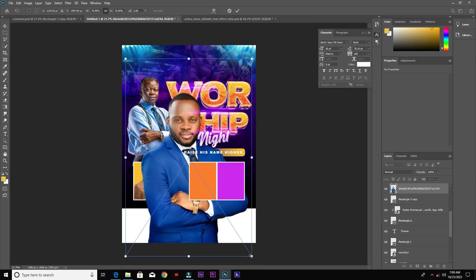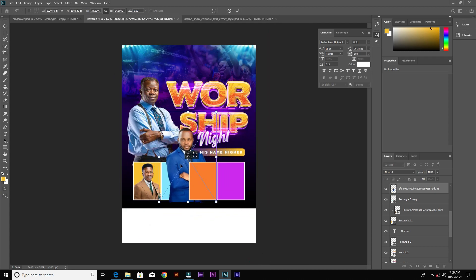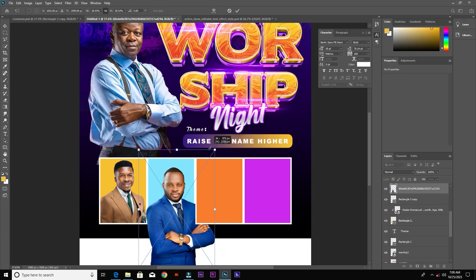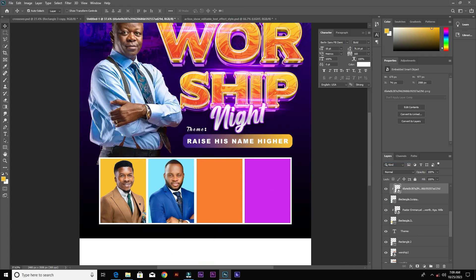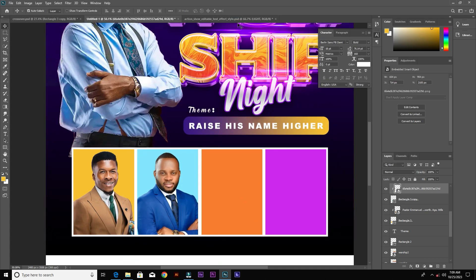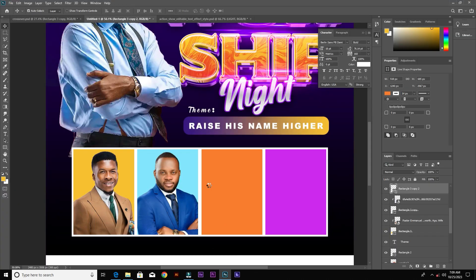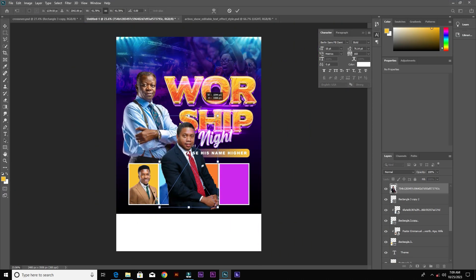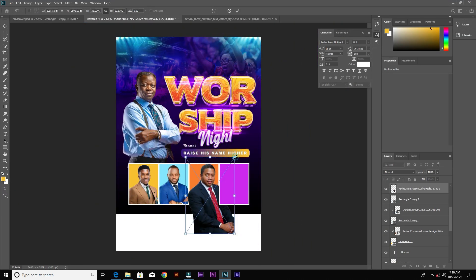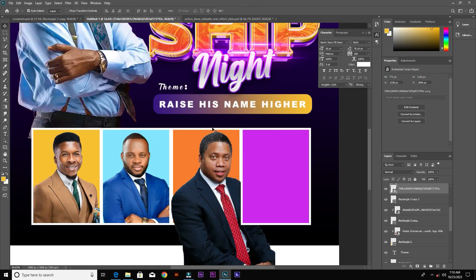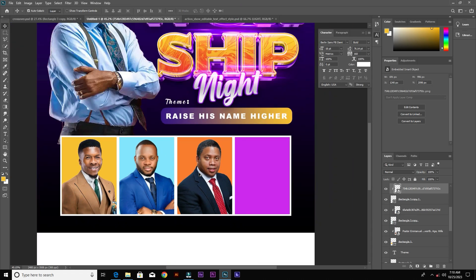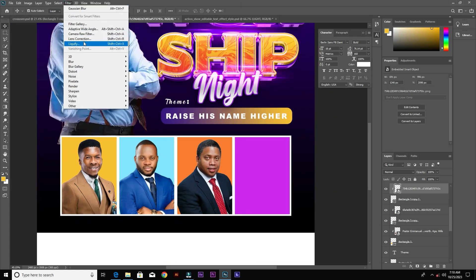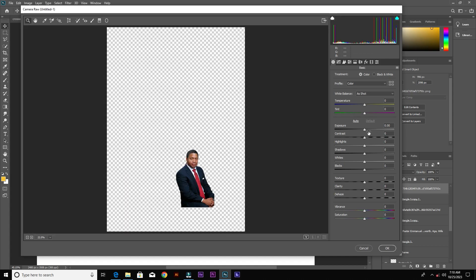Do the same thing for the rest of the rectangles — bring in the image and clip it into the rectangle. Subscribe to my channel if you haven't, like this video, and leave a comment below. The link to the resources will be in the description. If an image is too dark, go to Filter > Camera Raw and increase the exposure a little bit.